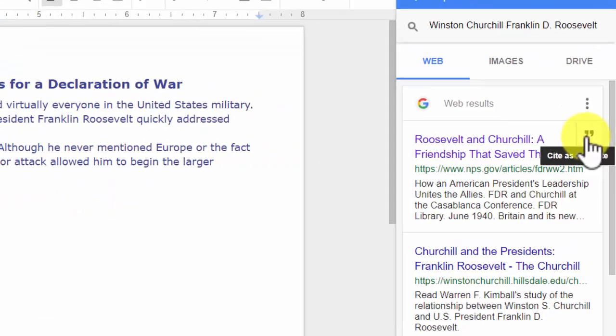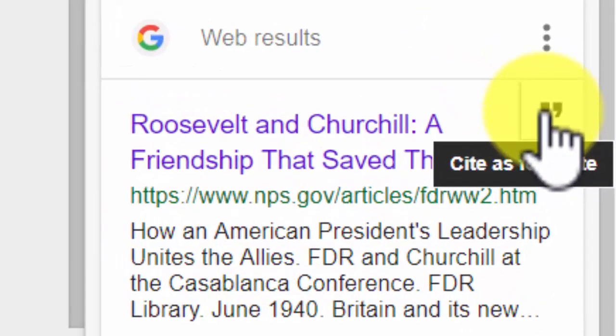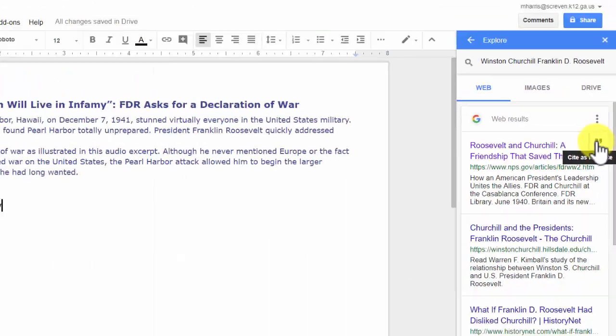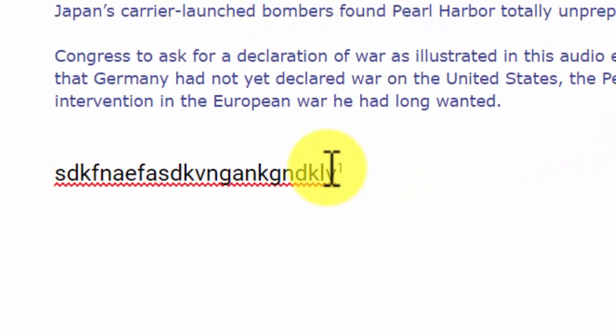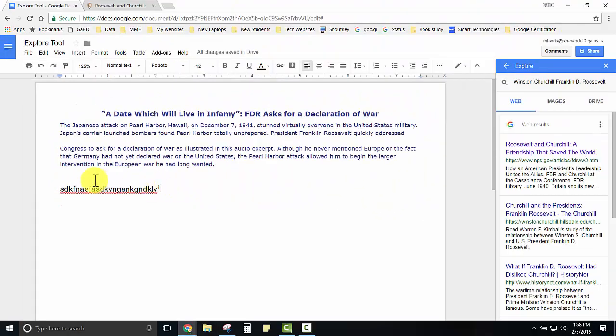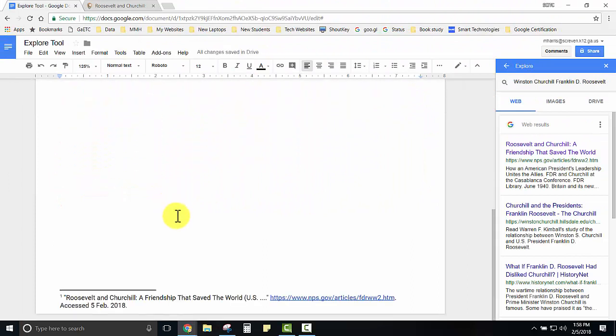To cite that resource they would click the quotation marks in the top right corner for that link. Notice I have a one after the text that I typed and at the bottom of my document I now have a footnote citation for that resource.